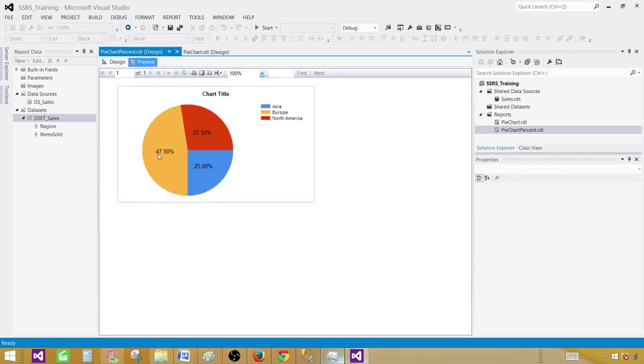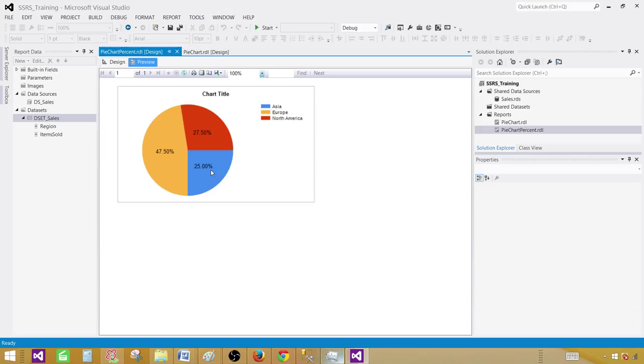Now our values will be displayed in percentage. So now you can see that 47.50 percent sale happened in Europe and 27 percent happened in North America and 25 percent happened in Asia. If you total all of these, this will be 100. So as it is a percentage, that's how you will be displaying a percentage on the pie chart.